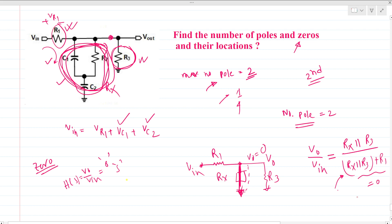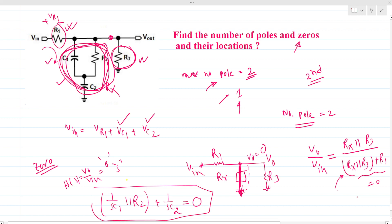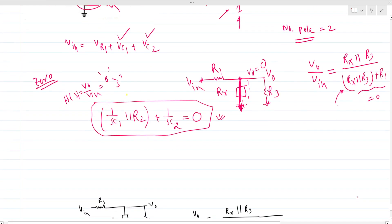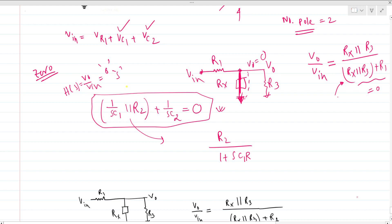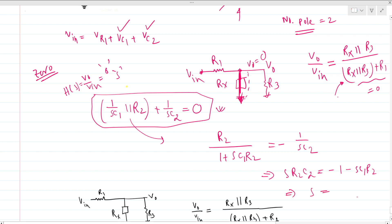We have the combination (1/sC1) parallel R2, plus (1/sC2) equals zero. Solving this: R2 over (1 + sC1·R2) equals minus (1/sC2), giving R2·s·C2 = minus(1 − sC1·R2). From this we directly find s = −1 / (R2·(C1 + C2)). This is our zero location.